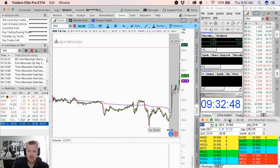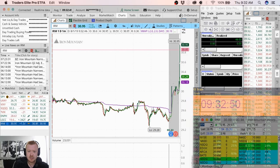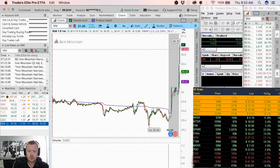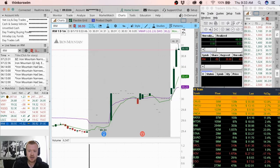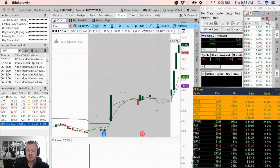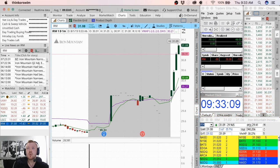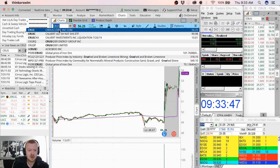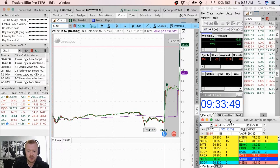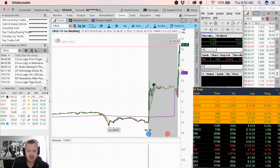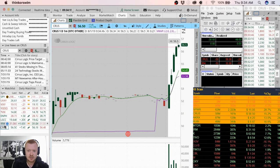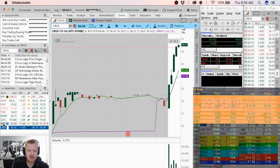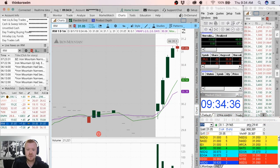IRM next on the scanners, let's pull that one up. Gonna start a position here on IRM, 50 shares, gonna go 50, 50, and 100 here. CRUS popping up, it is just a magical day. Look at all these. Starting CRUS, 50 shares here, it's gonna be a great day today.